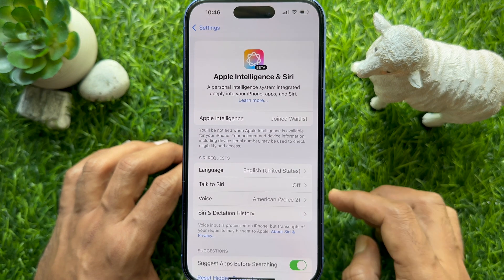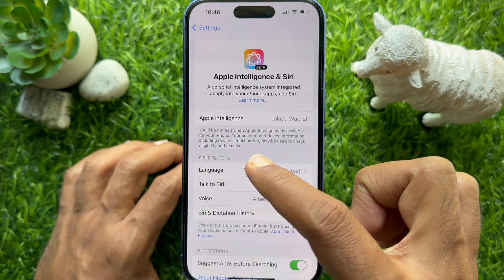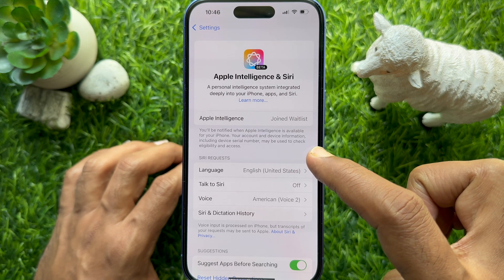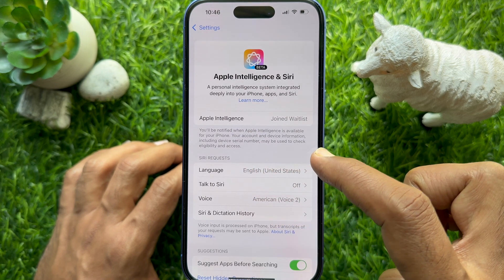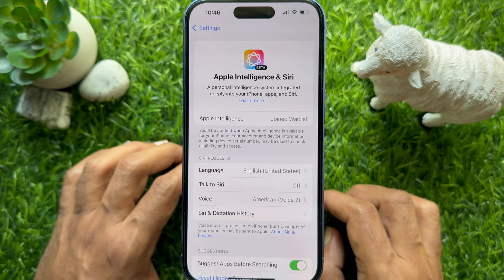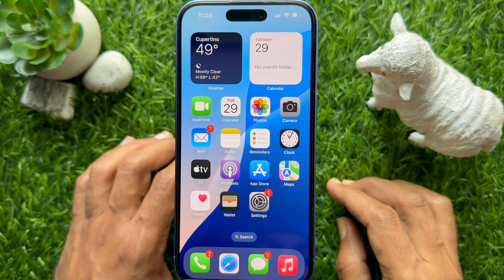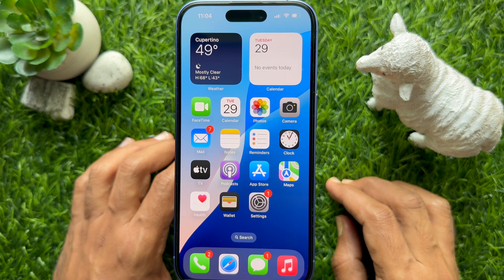Beside Apple Intelligence, you will now see 'Joined Waitlist.' You will be notified when Apple Intelligence is available for your iPhone. Your account and device information, including your device serial number, may be used to check eligibility and access.